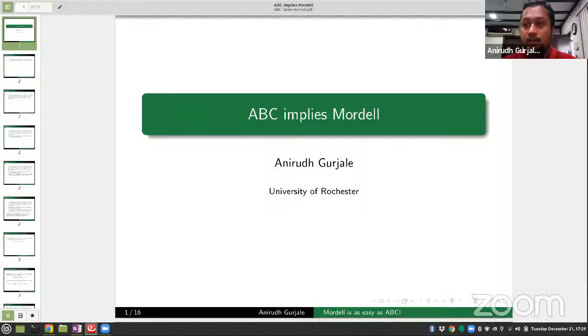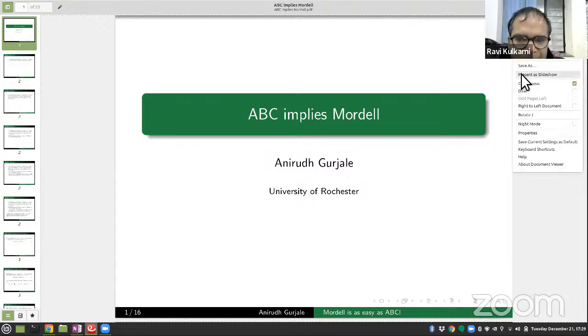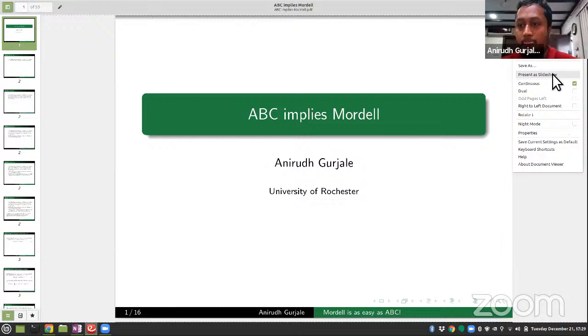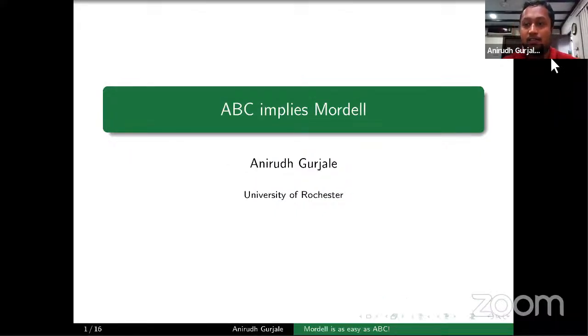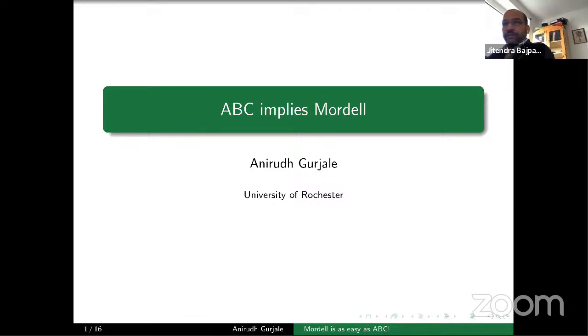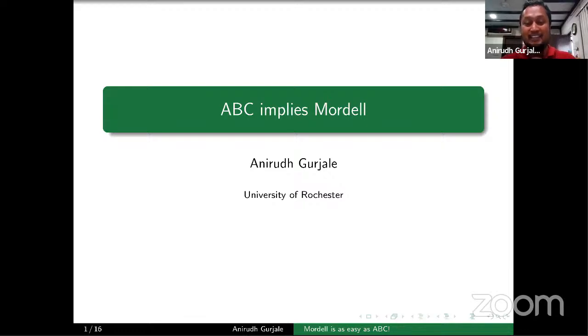The slides are shared and confirmed visible. The host notes this will be a short talk and invites the speaker to begin whenever ready. The speaker thanks the host for the opportunity and introduces the topic as a really fantastic one.